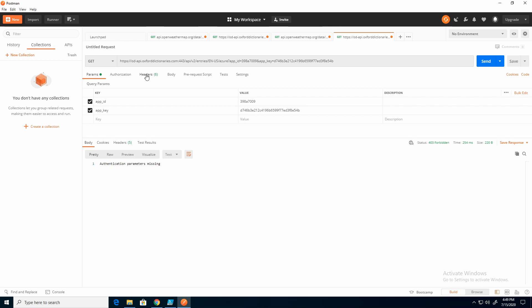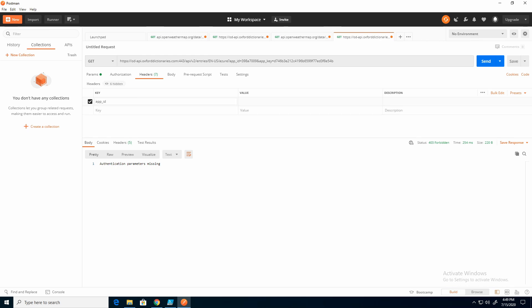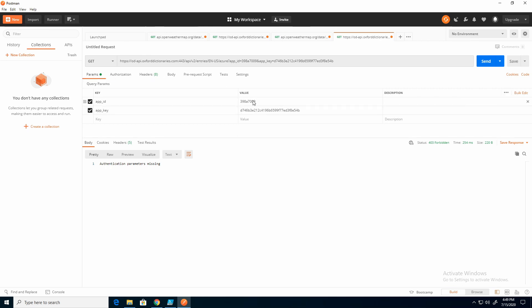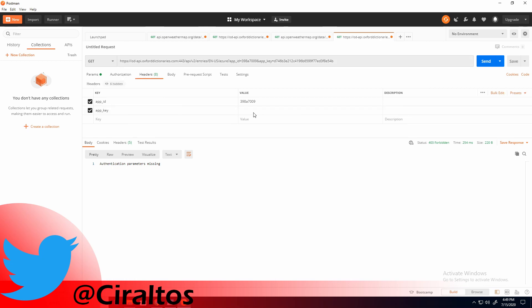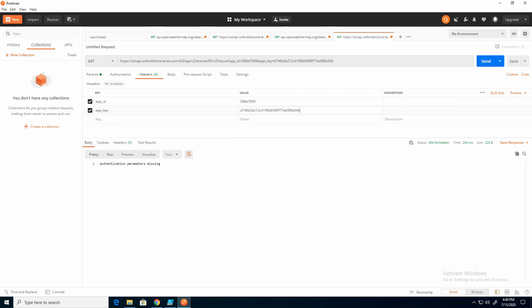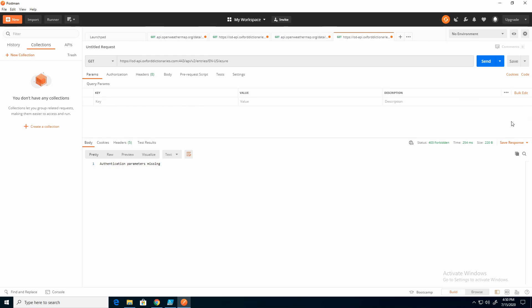So if you notice, Postman has an option here for headers. Under headers, I'm going to add the app ID and app key. We'll go back to parameters. I'll just copy these values over. And then I'm going to delete them.